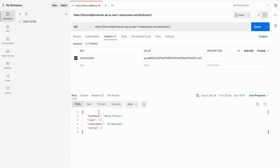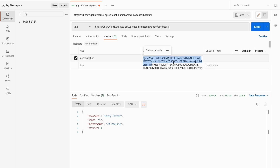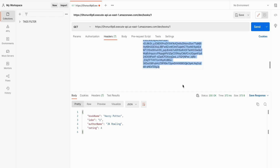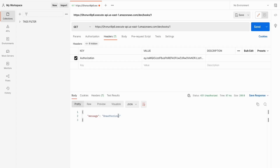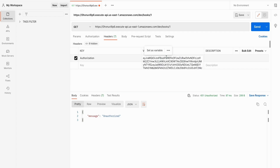As you can see this works. If you change the token even slightly it will not work. And after one hour when your token expires that will also give you an unauthorized exception.